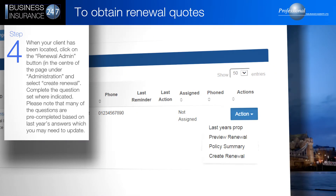When your client has been located, click on the renewal admin button in the centre of the page under administration, and select create renewal. Complete the question set where indicated.